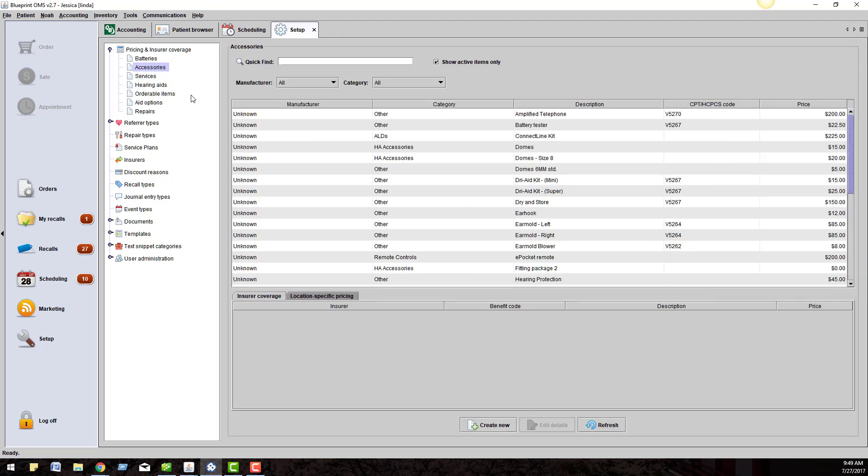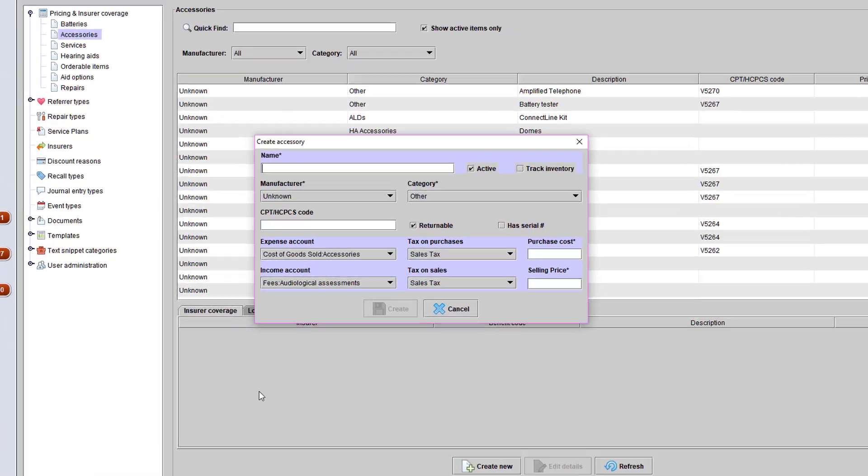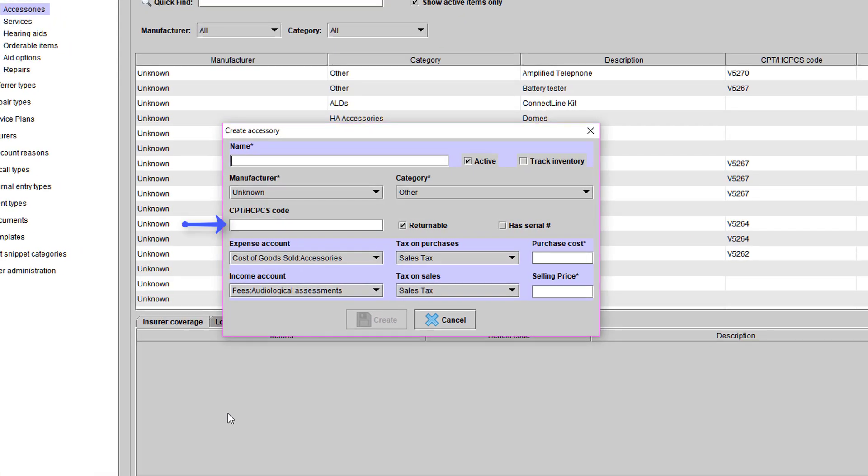When you click on a catalog, such as accessories, you have the option to click Create New and enter the item information. You are going to see that there is a place for CPT and HCPCS codes. You can load your codes here and those will generate on your claim forms.